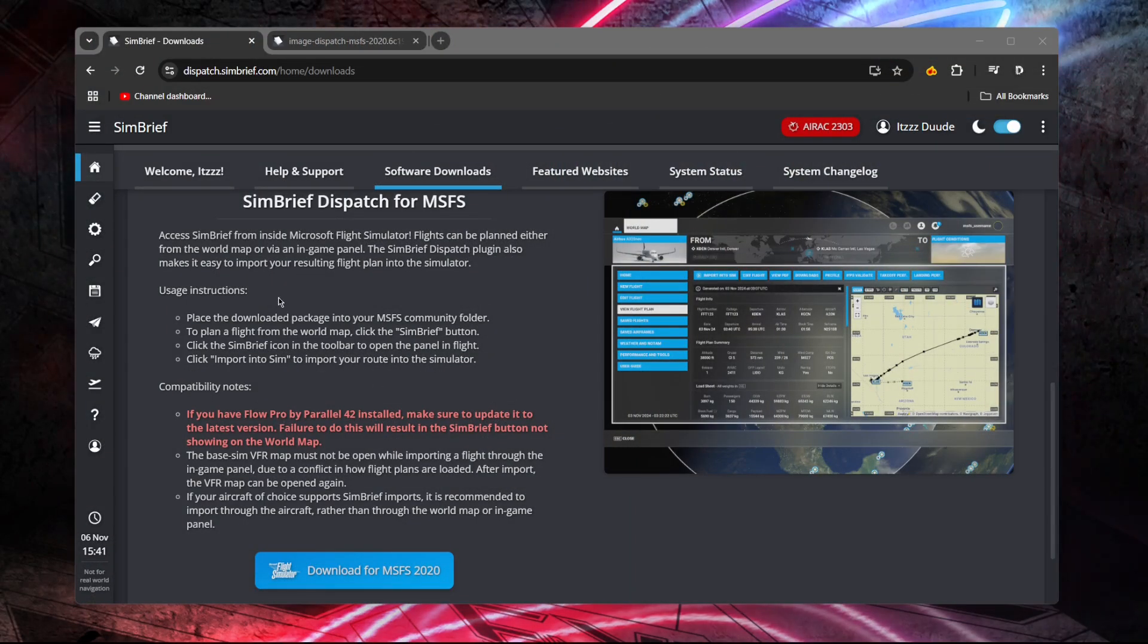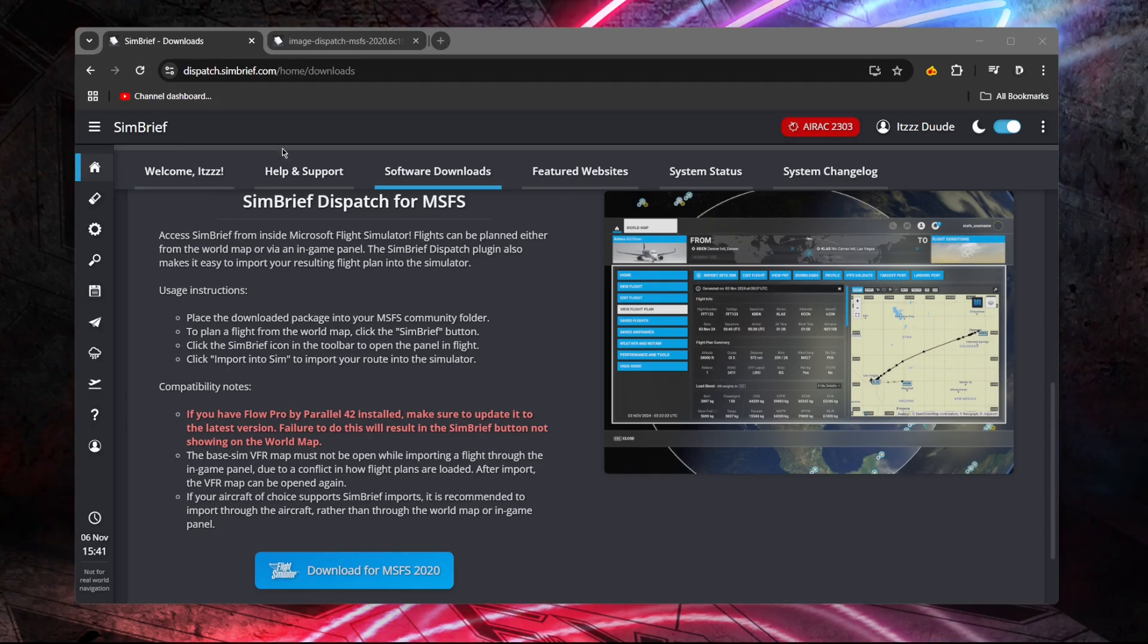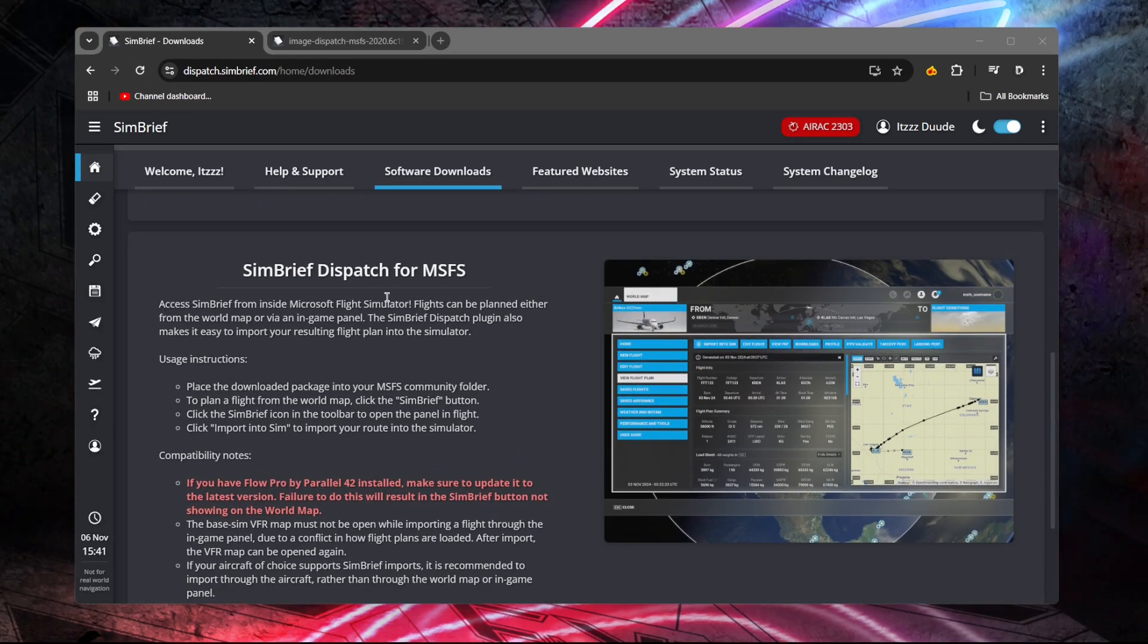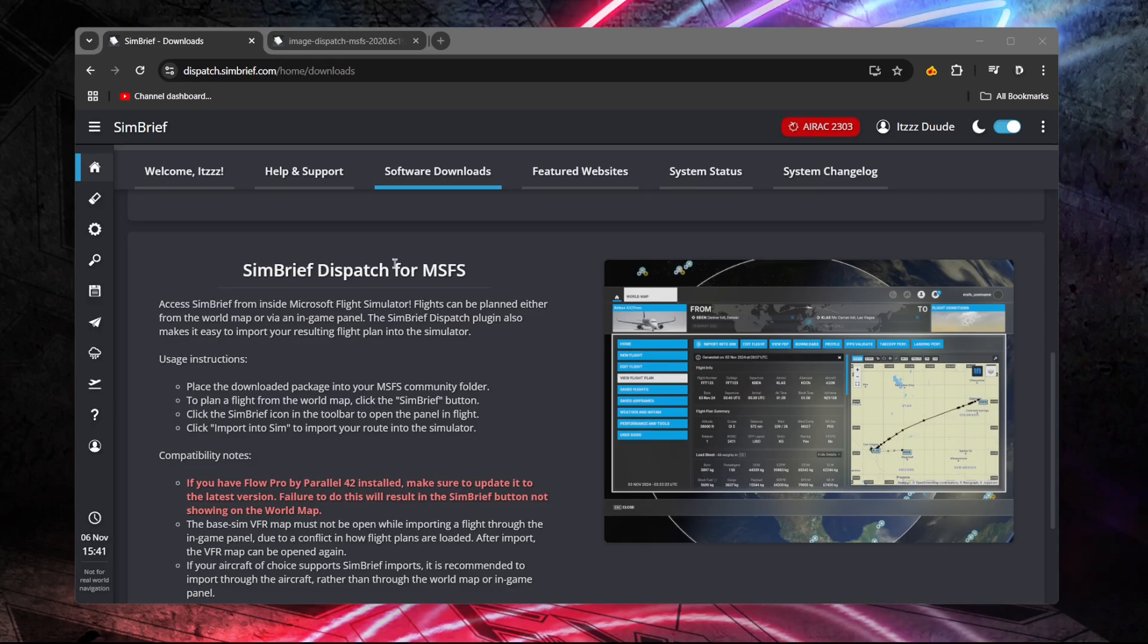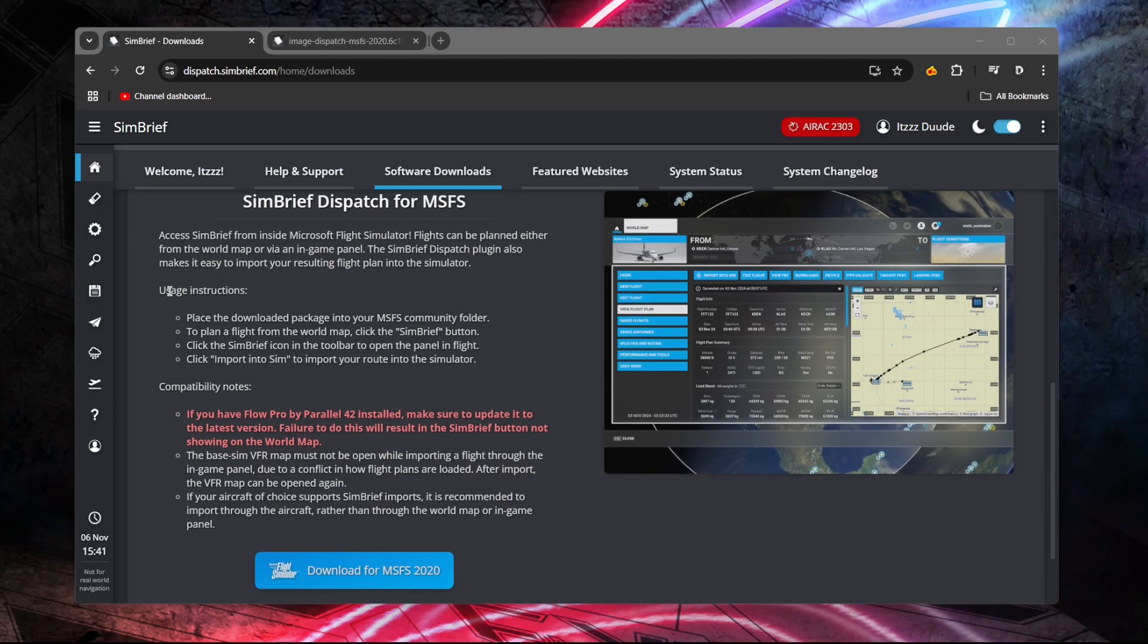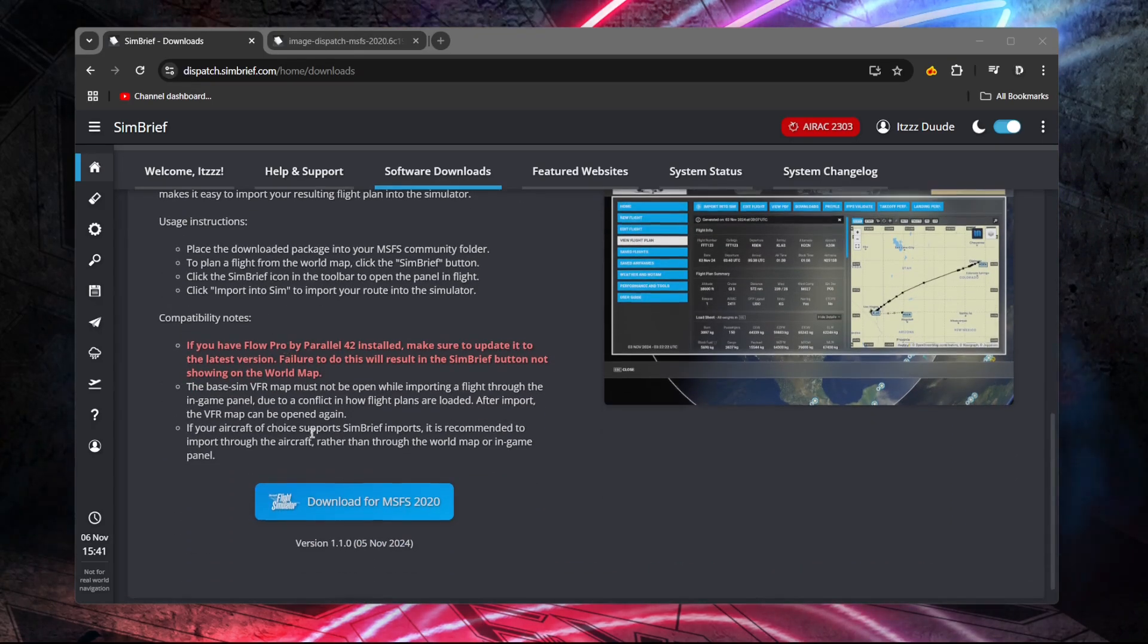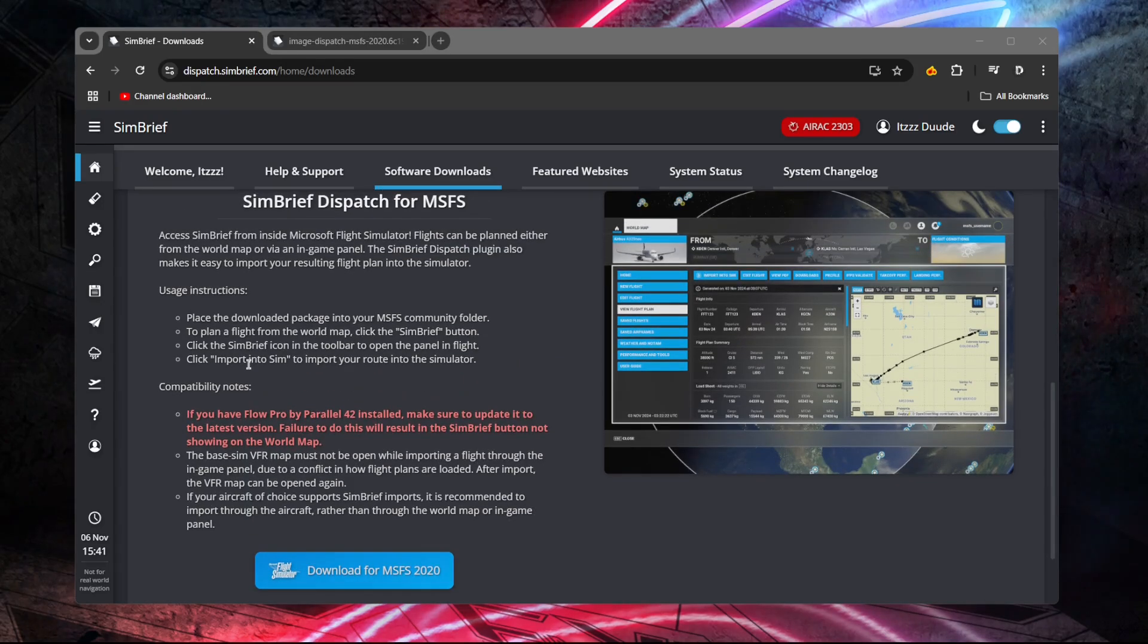Basically, you're going to need to go to the Simbrief website, head over to the software downloads page. As you can see here, Simbrief dispatch for Microsoft Flight Sim, and there's the instructions where you'll need to download the file and then place it into the Microsoft Flight Sim Community folder.